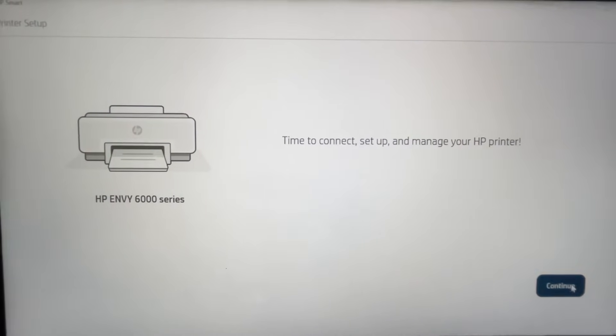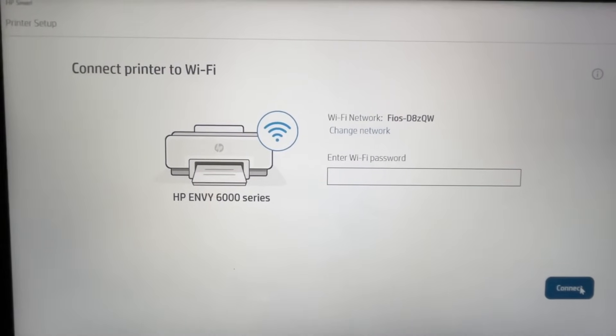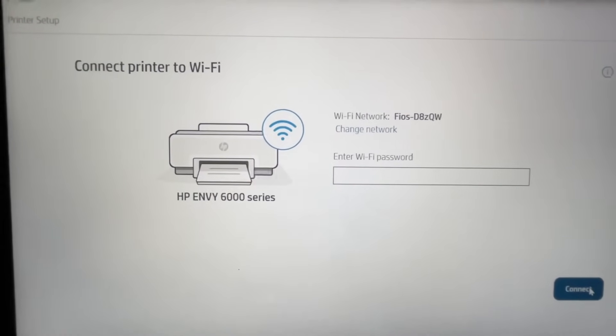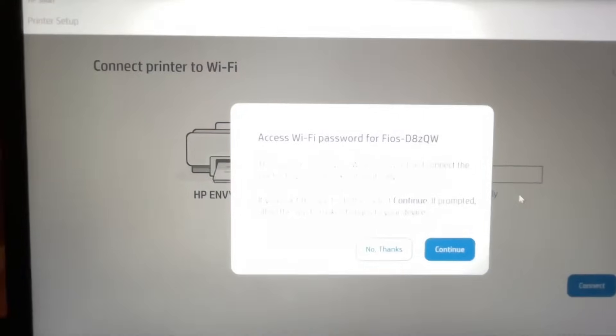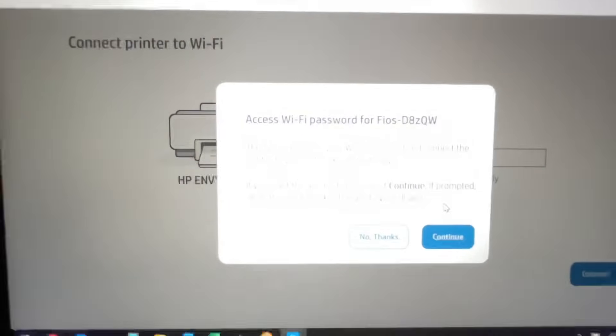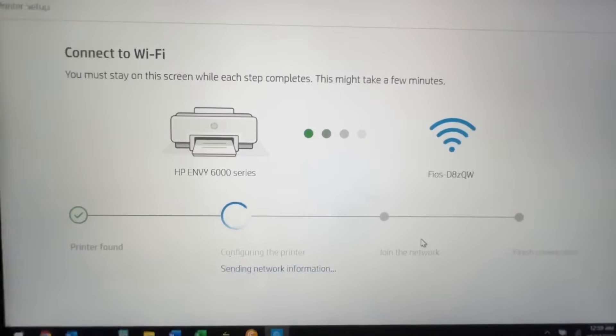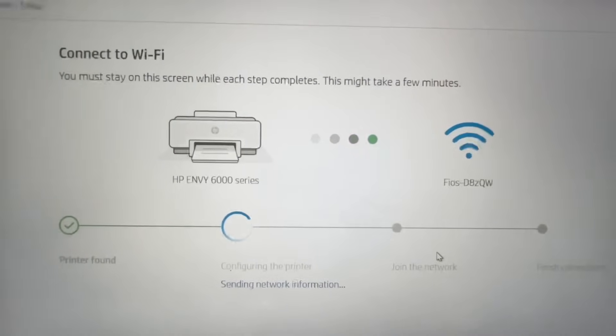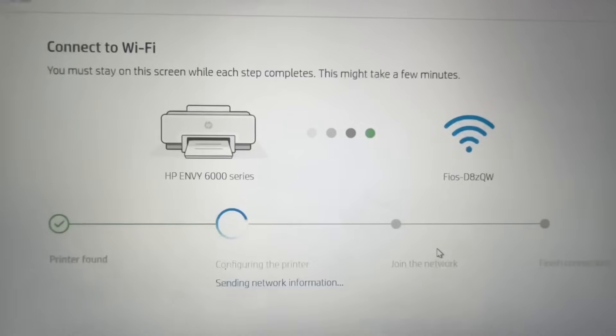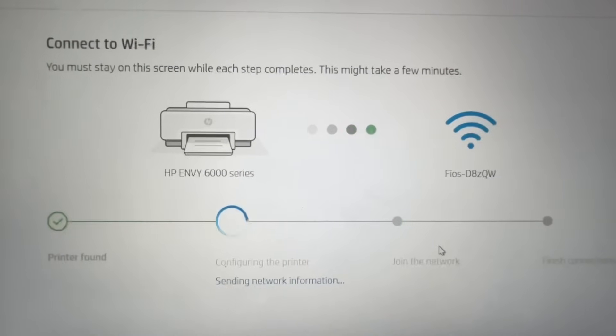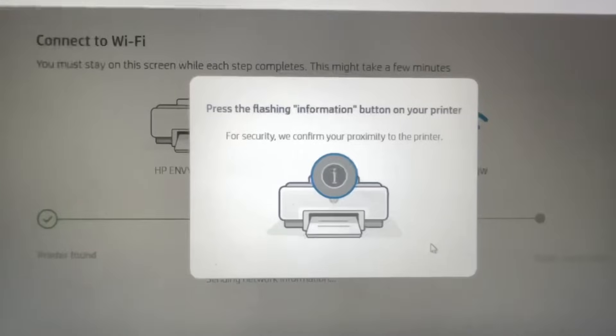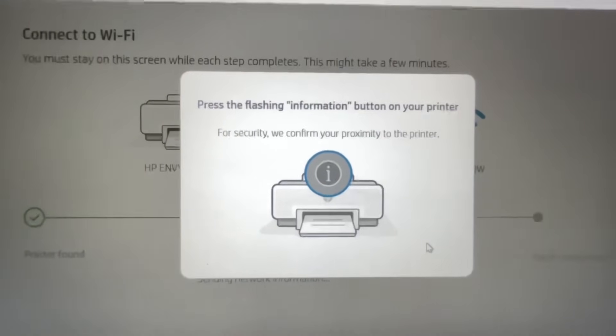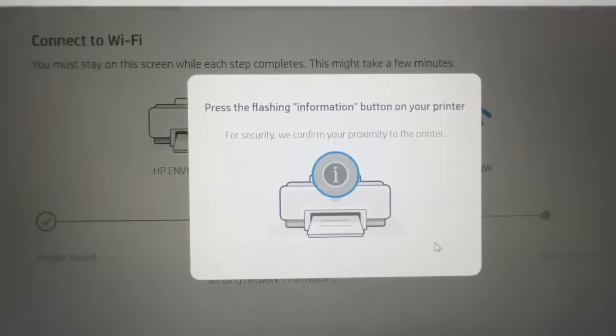Continue. Now it's asking for my WiFi password. It can also do it automatically, so I'm doing the automatic selection. If you don't know what your password is, usually it's on the back of your router unless you customize your own password. Press the flashing information button on your printer.